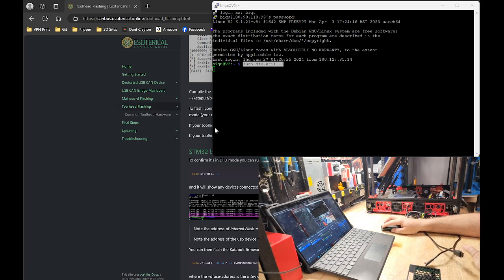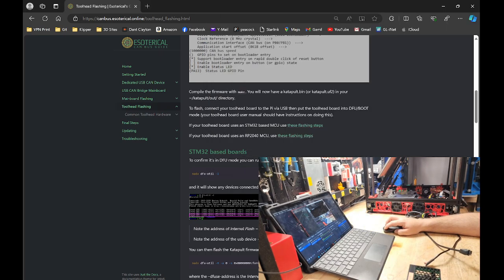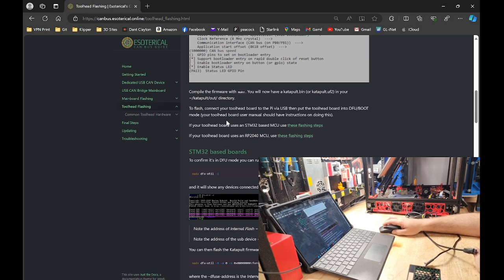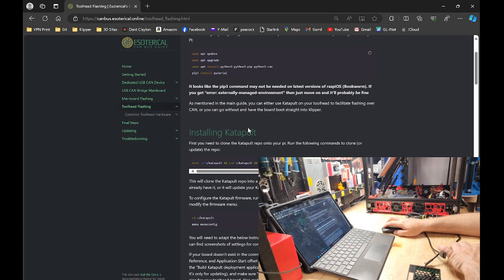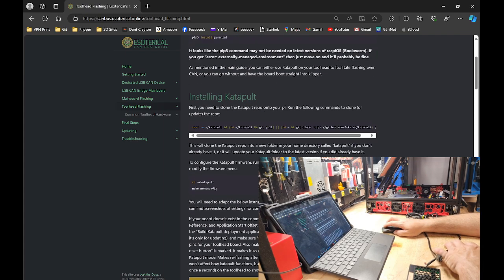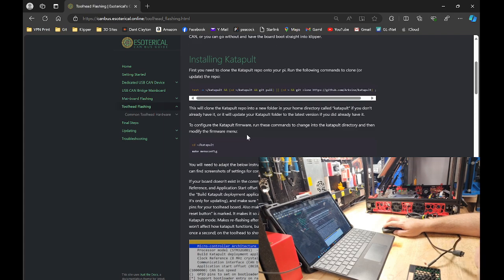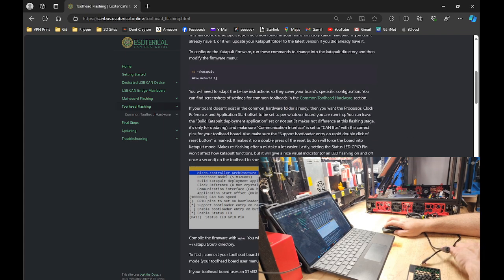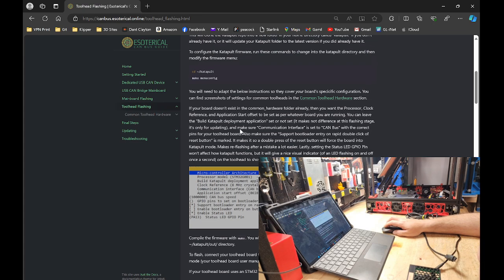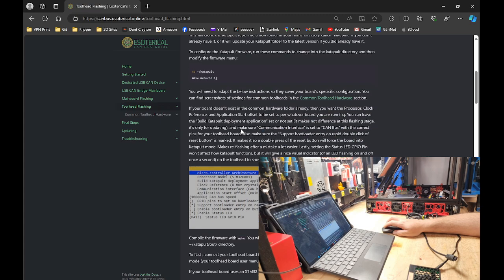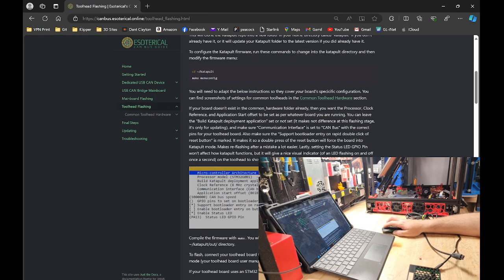We're going to head over to Hysterical's Guide. This is where we're going to grab all our copy and paste commands. He has a well-written guide for almost every MCU out there to flash with Catapult and Clipper. I highly recommend saving this. We're going to be referencing this the entire video.